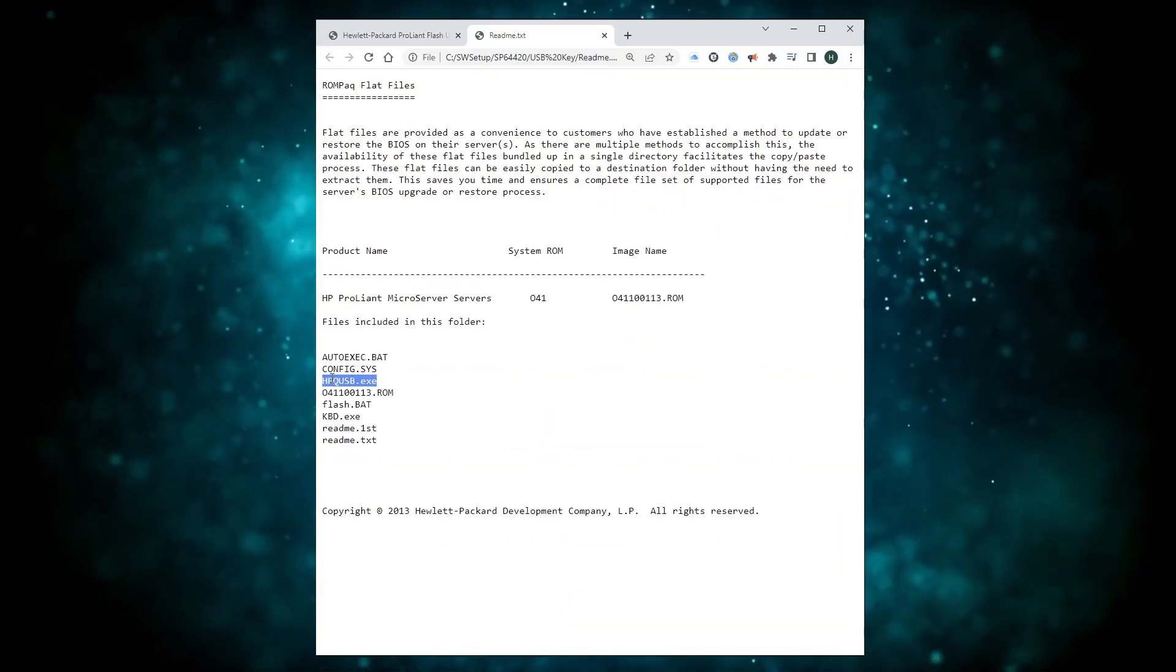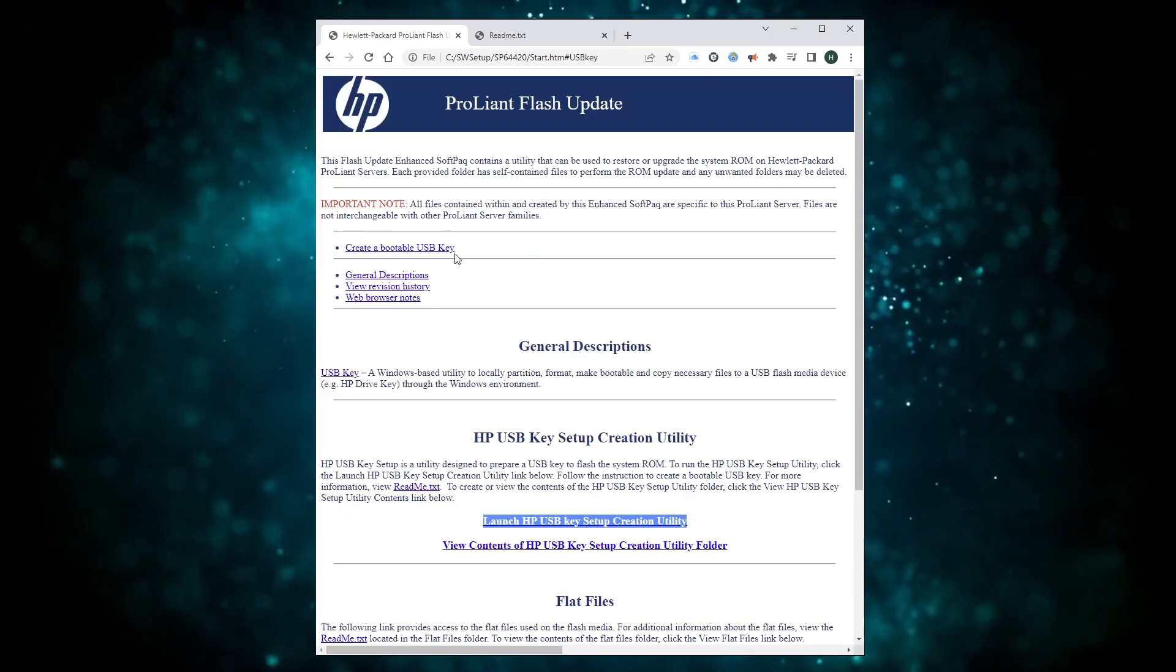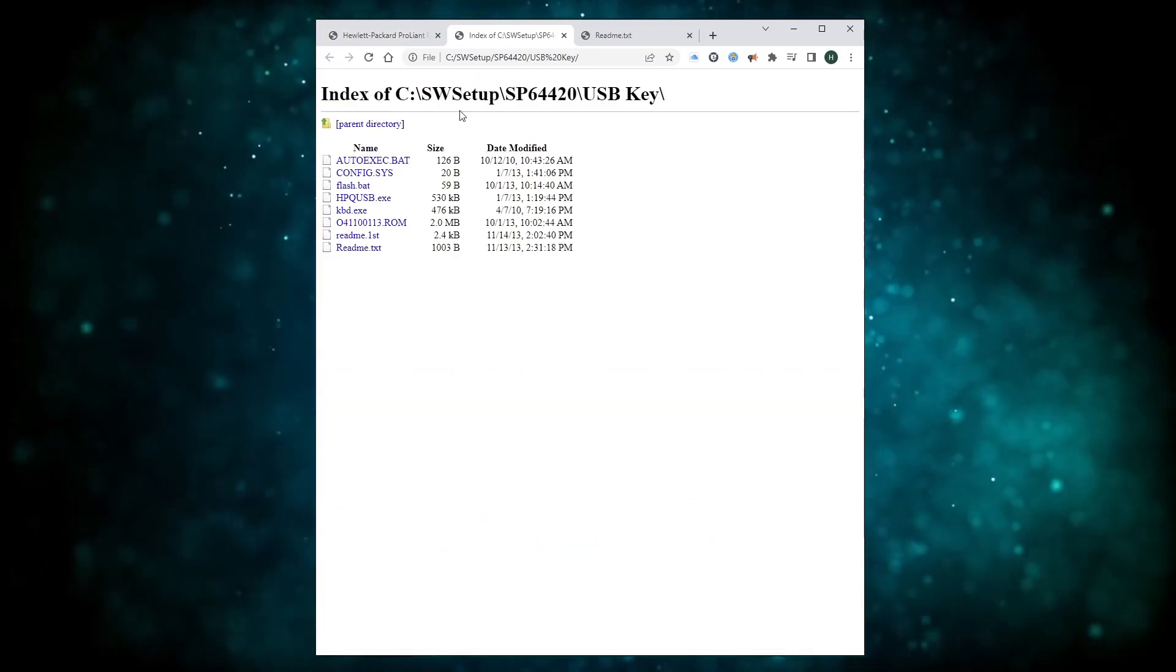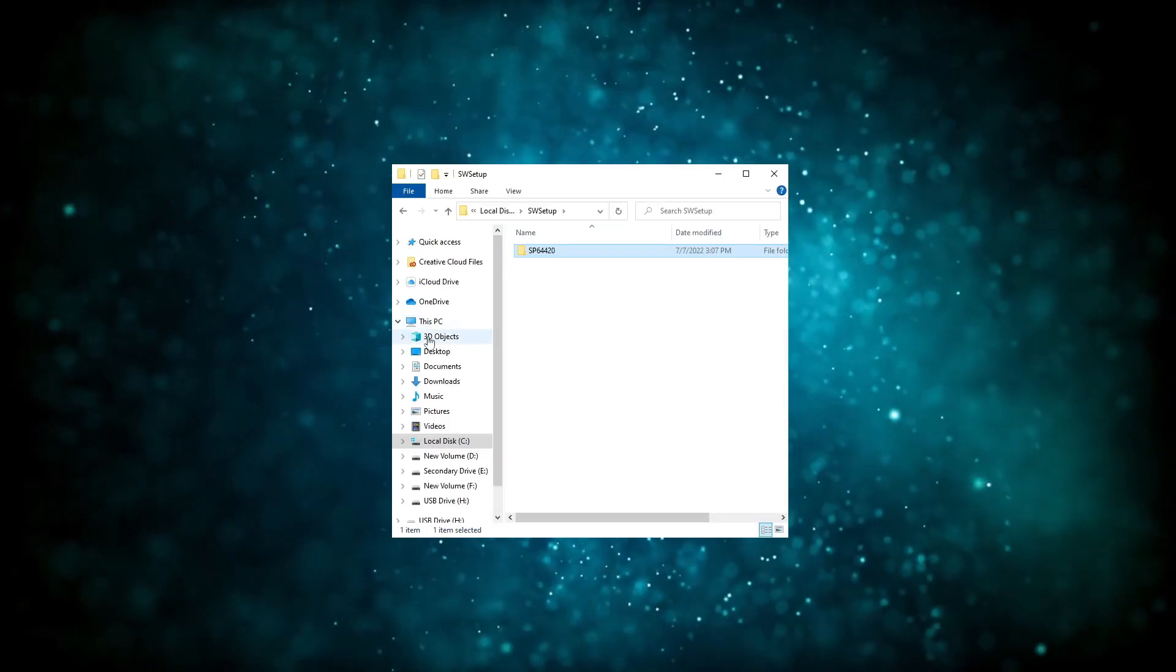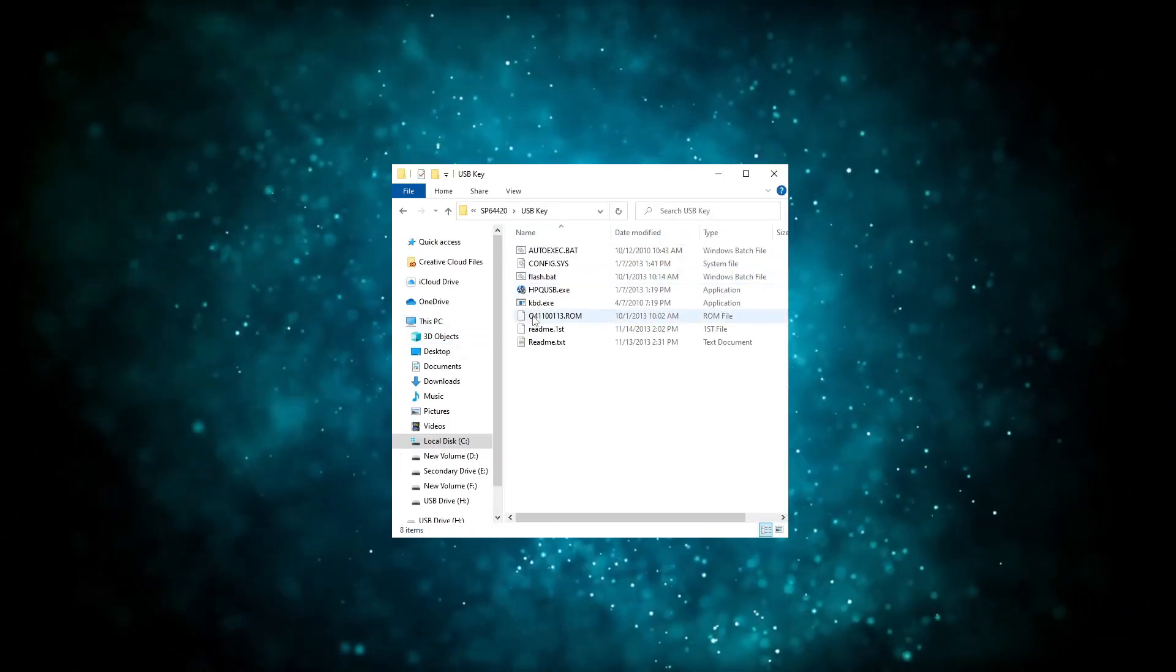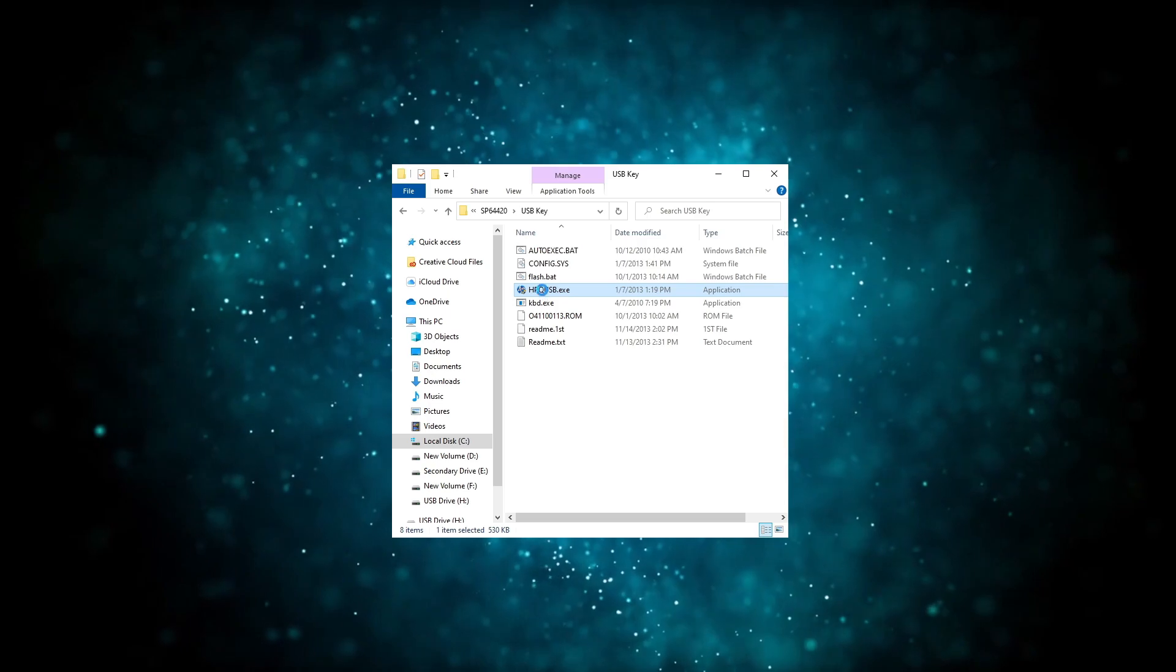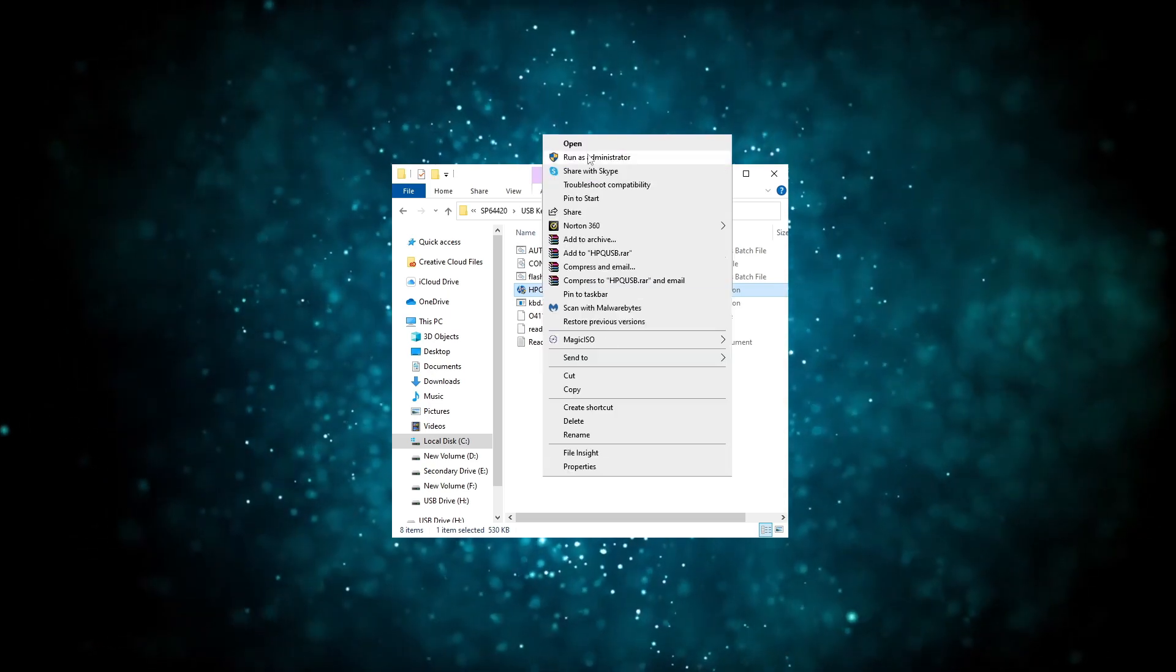The file you're looking for is called hpqusb.exe and if you didn't pay attention during the install where stuff got written, here's how you can find the folder. Just make sure you run the utility as an administrator, otherwise you'll get the same error again.